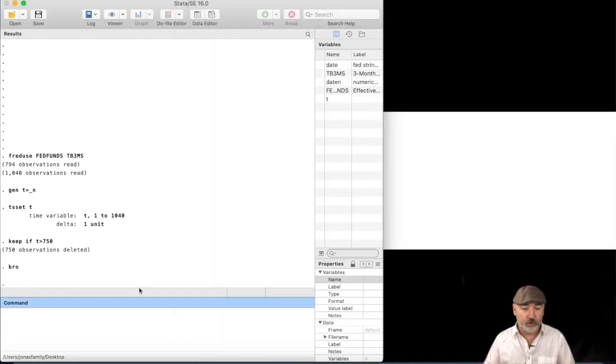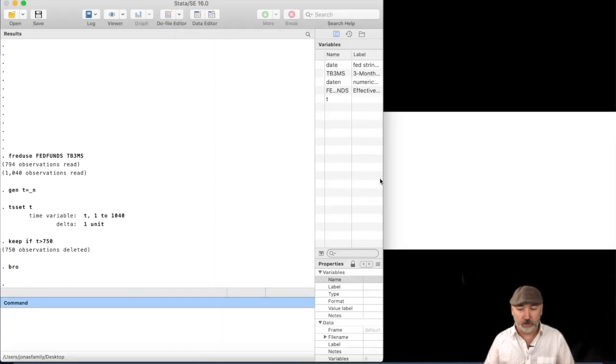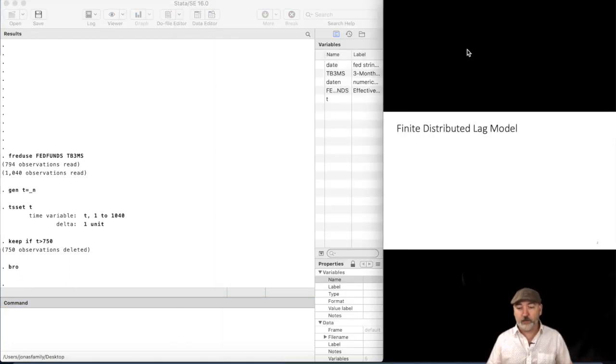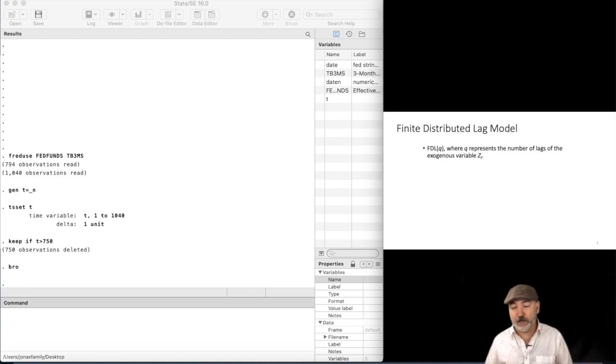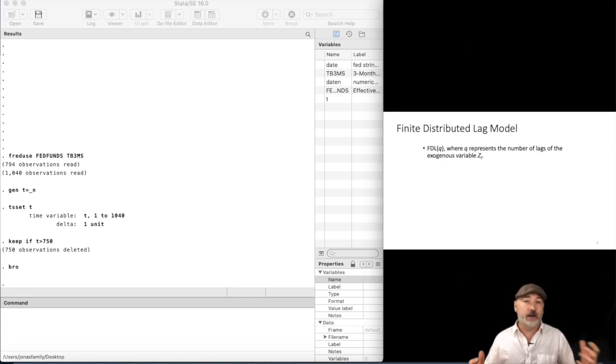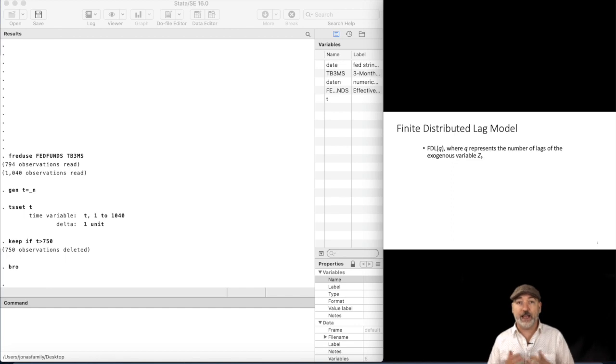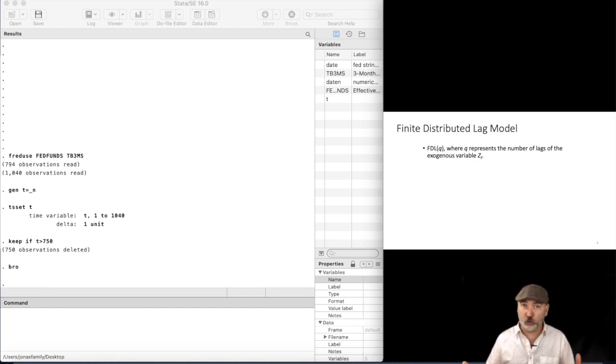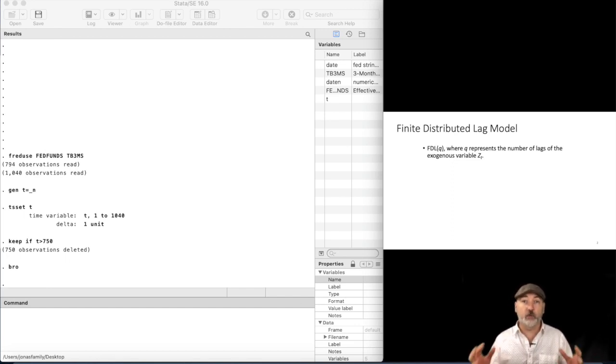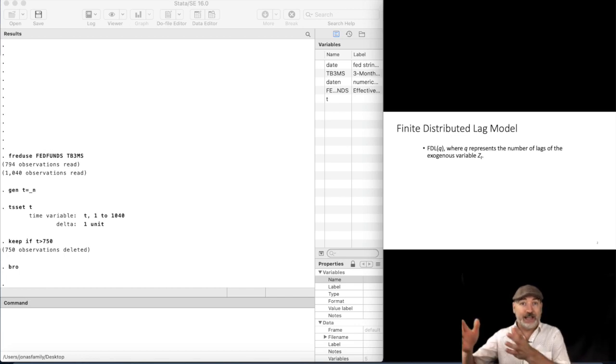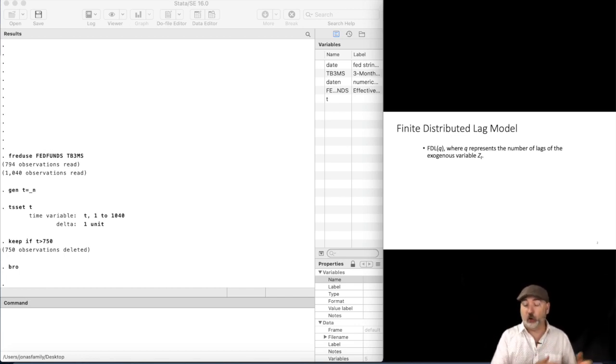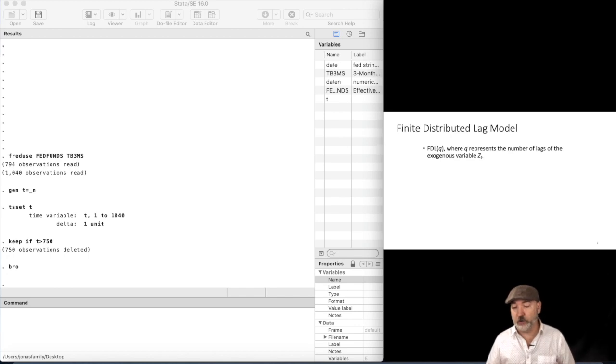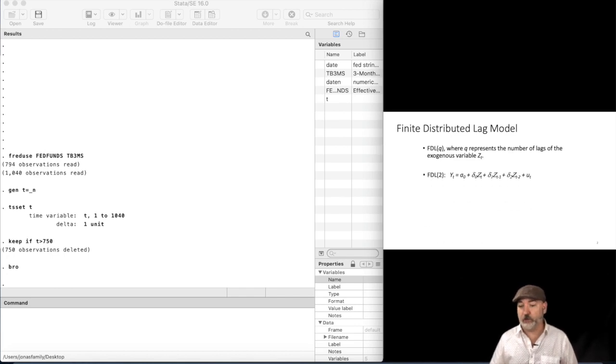So there is our data. So now what we're thinking about doing, again, generating, estimating a finite distributed lag model and the notation, right, we would estimate an FDL model of order Q, where Q represents the number of lags of our explanatory variable that we're using to explain the current value of our dependent variable.